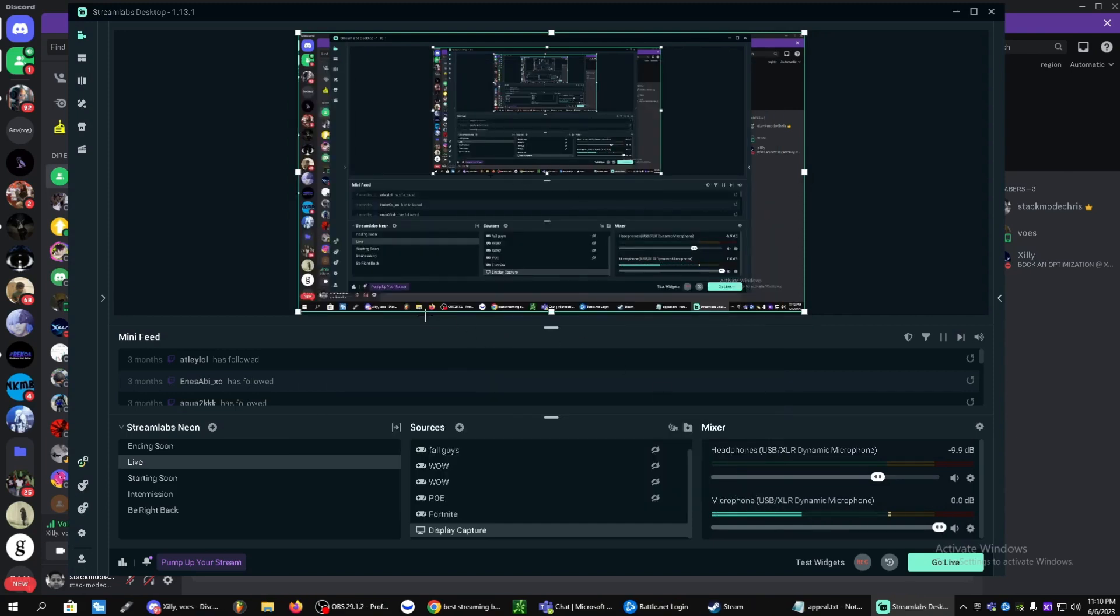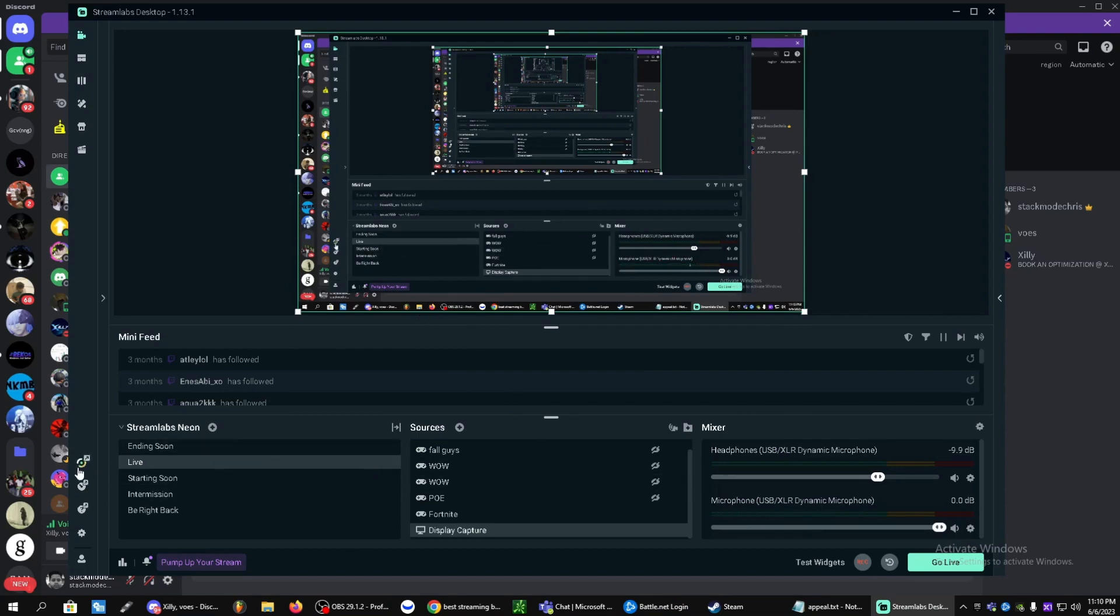So alrighty guys, that is the best OBS stream lab settings. I'll see you guys in the next video. Thank you.